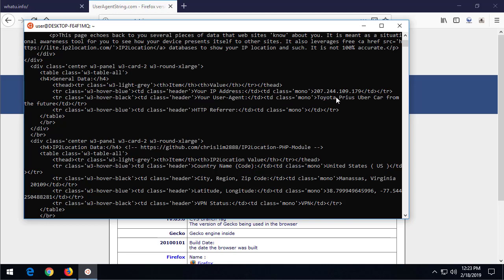When I send that, what happens is that curl has changed my user agent to be Toyota Prius uber car from the future. Now whenever I browse around the internet, that's the user agent string that websites are recording about me.